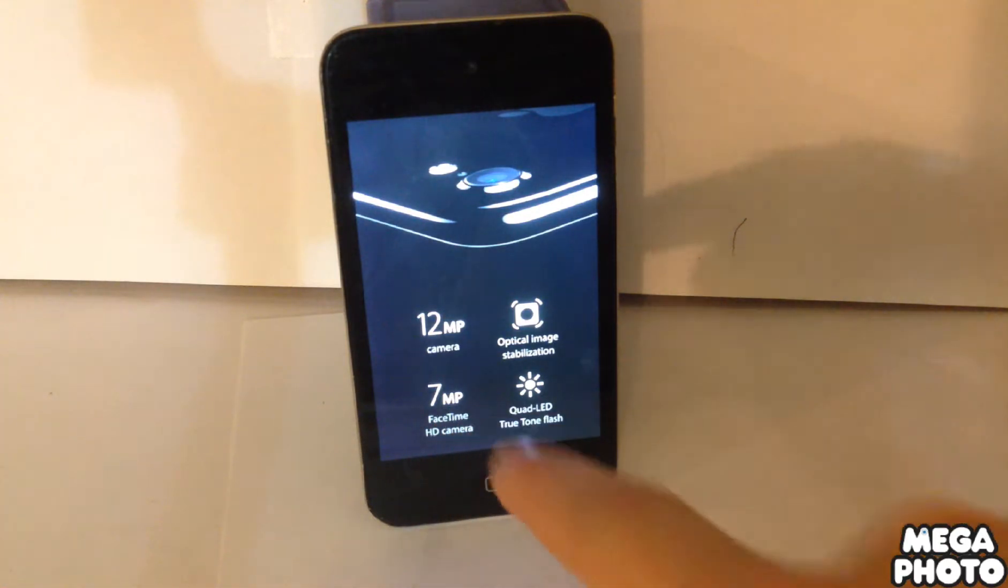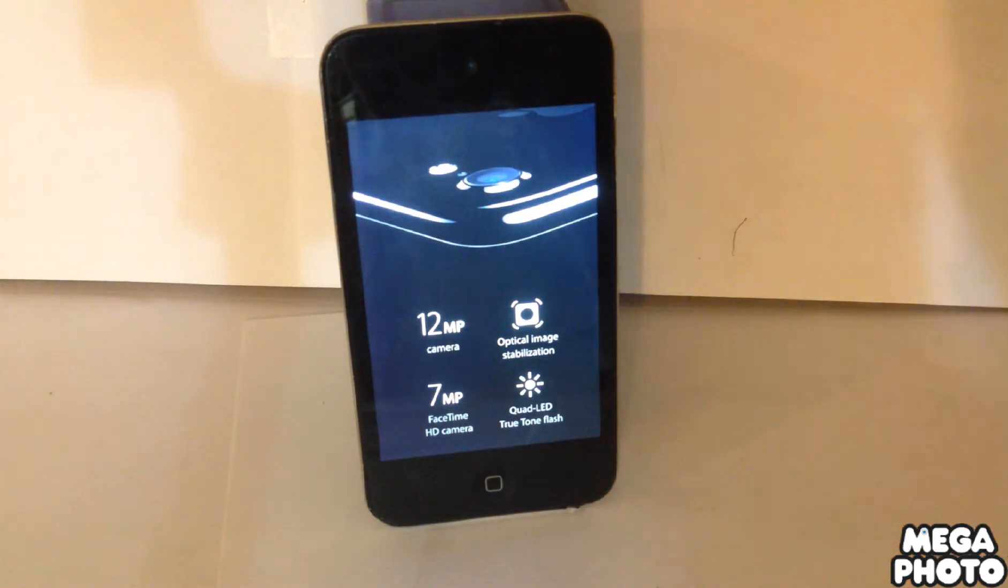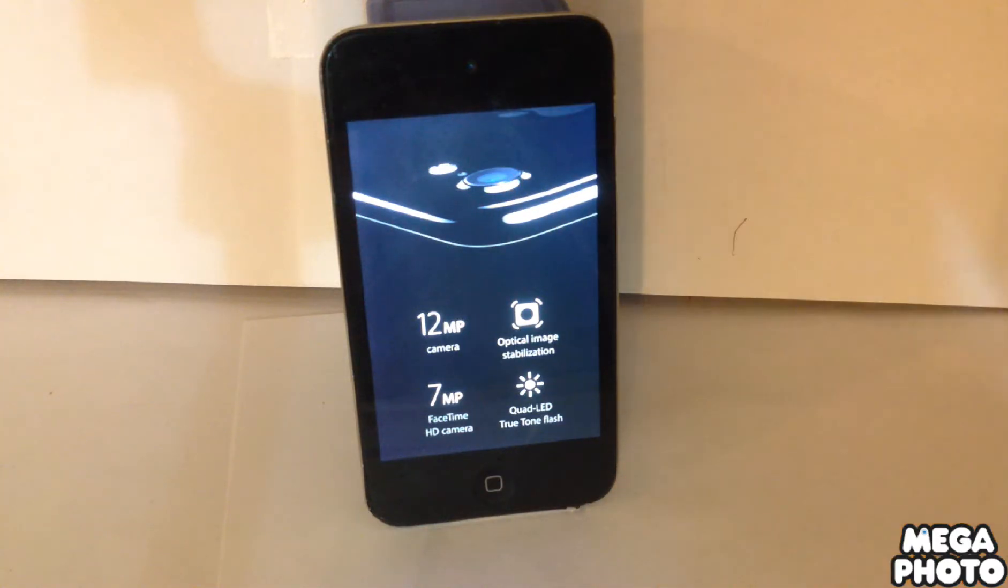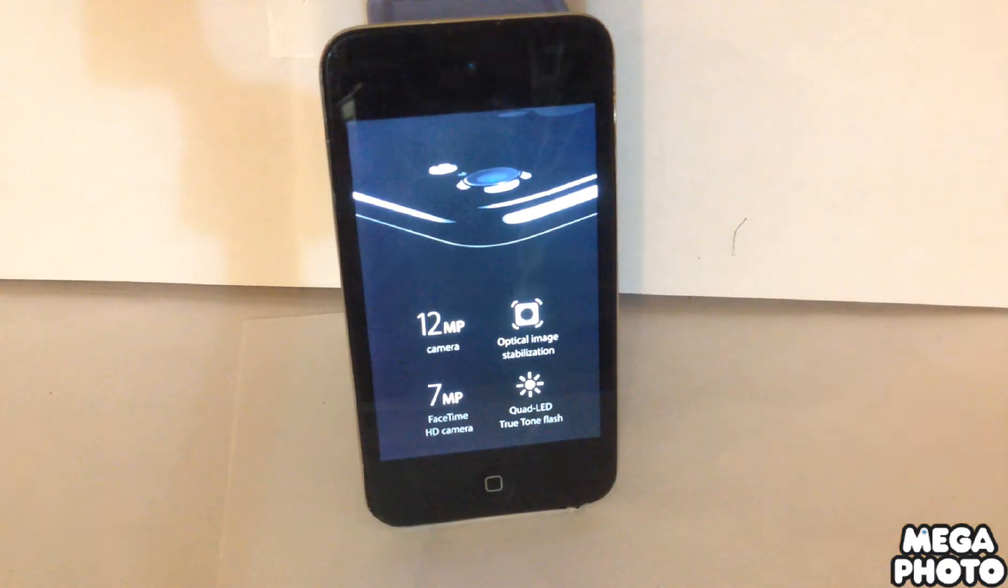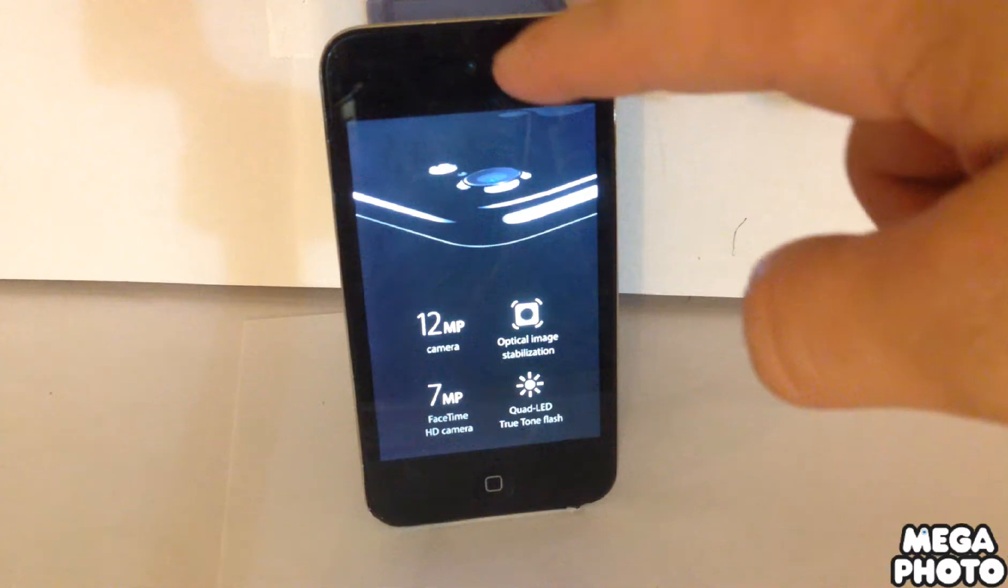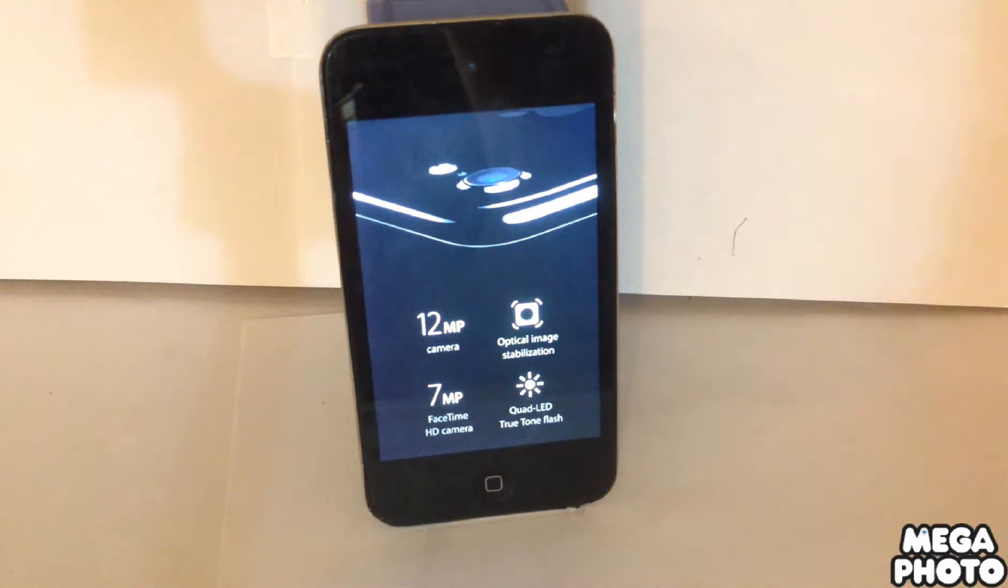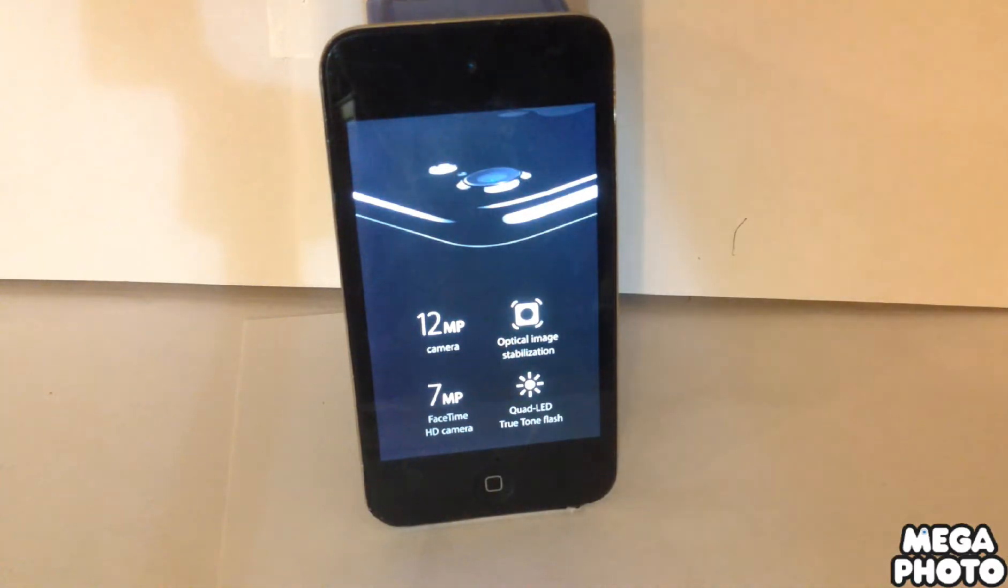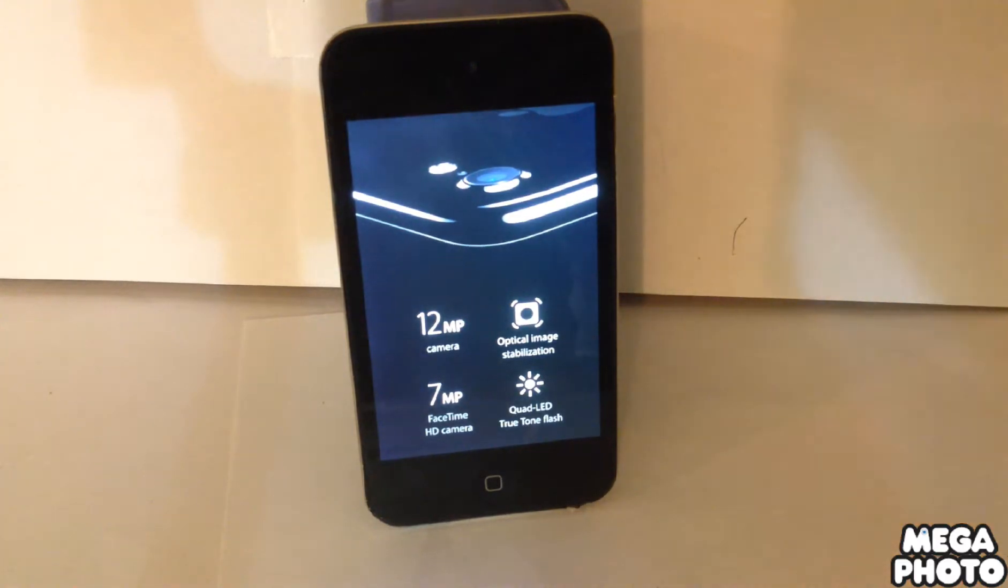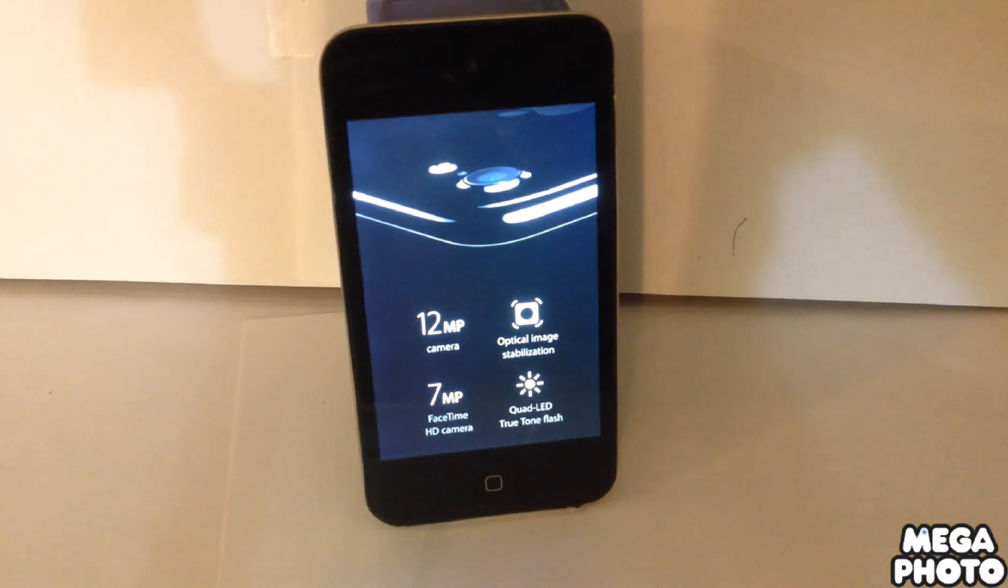And the 7 megapixel FaceTime HD camera, which is this camera right there. Well, I'm using the iPod 4, so this is probably a 1.5 megapixel camera or 1.3. But that's a very big upgrade. So the 1.3 or 1.5 megapixel camera...